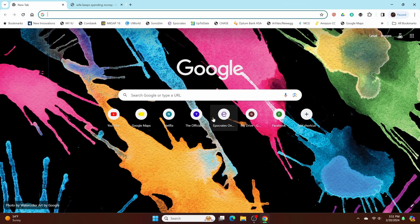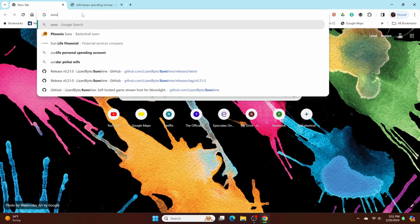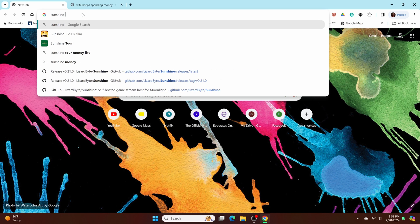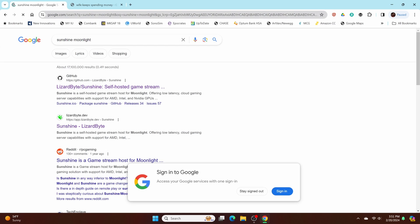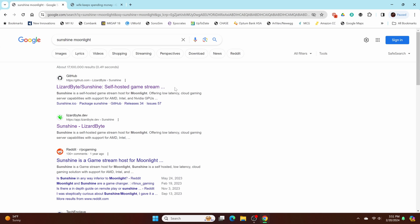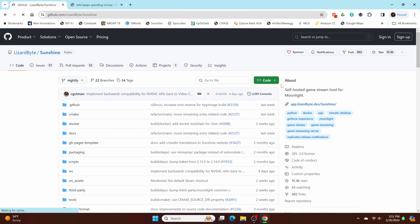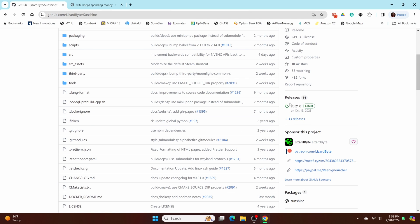Okay, so head on down over to Chrome and then just type in Sunshine Moonlight and you can click the first link here, GitHub. So once you click that, scroll down and go to the releases and it'll show you the latest one here.